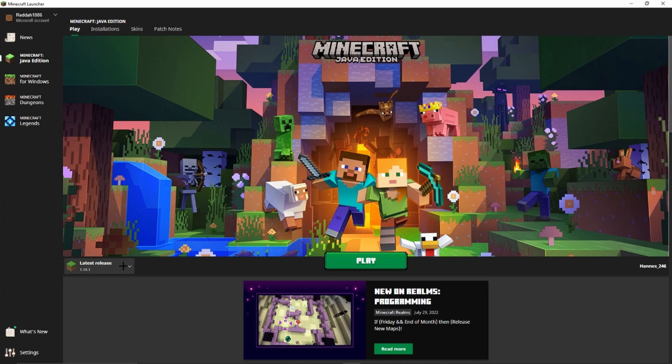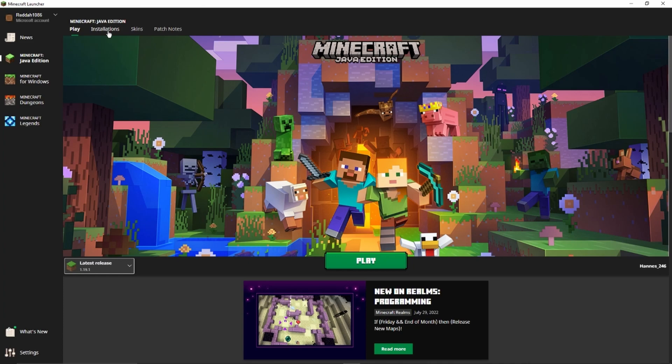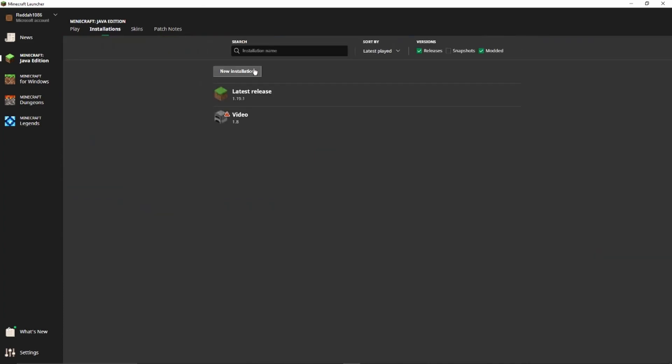We see this button right here — we can click on that and then we see all the versions which we have already installed. But if you can't find the version you want to choose here, then we go into Installations.